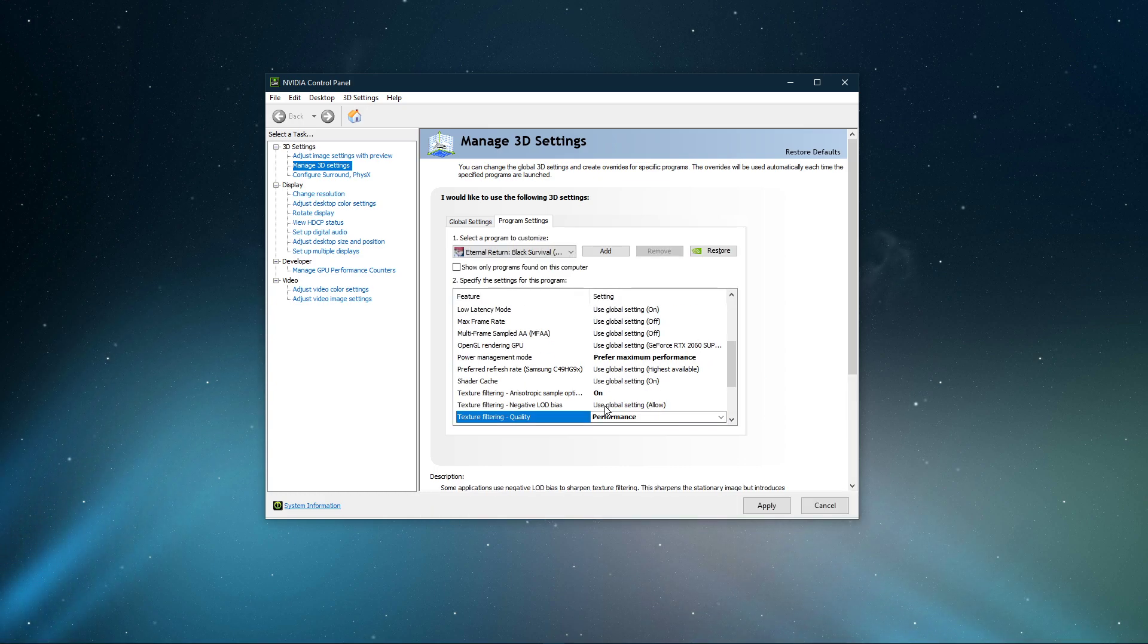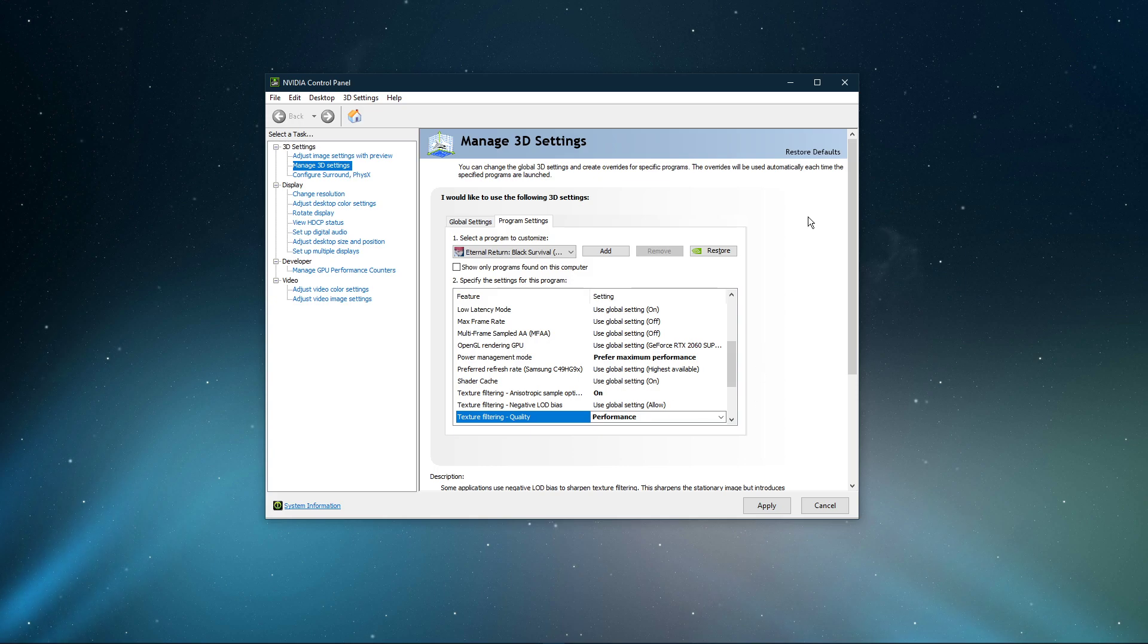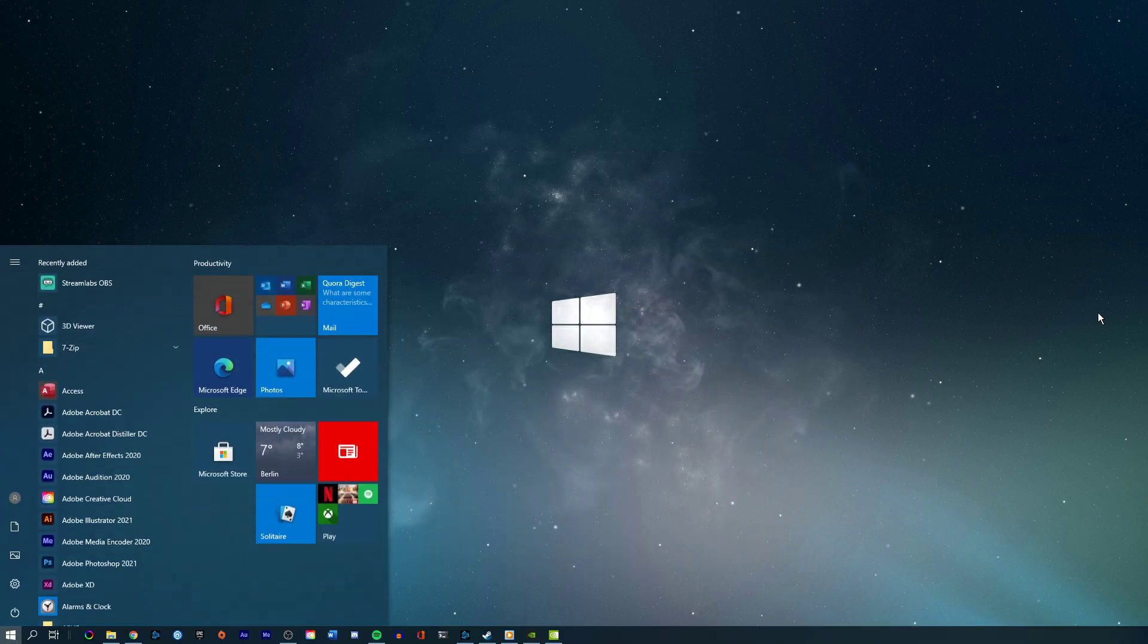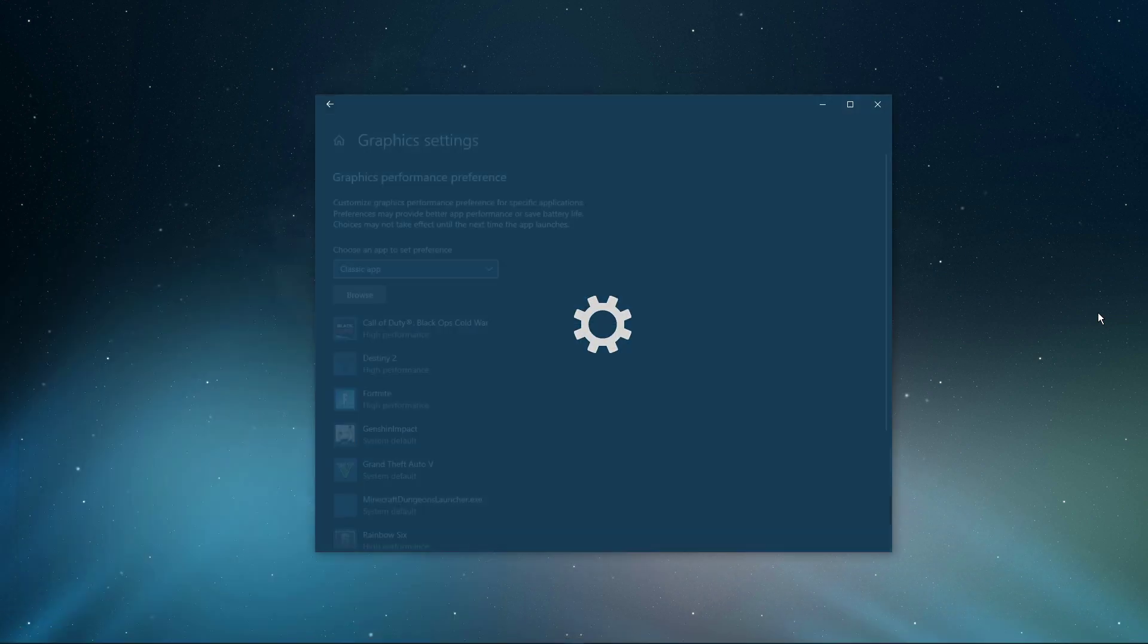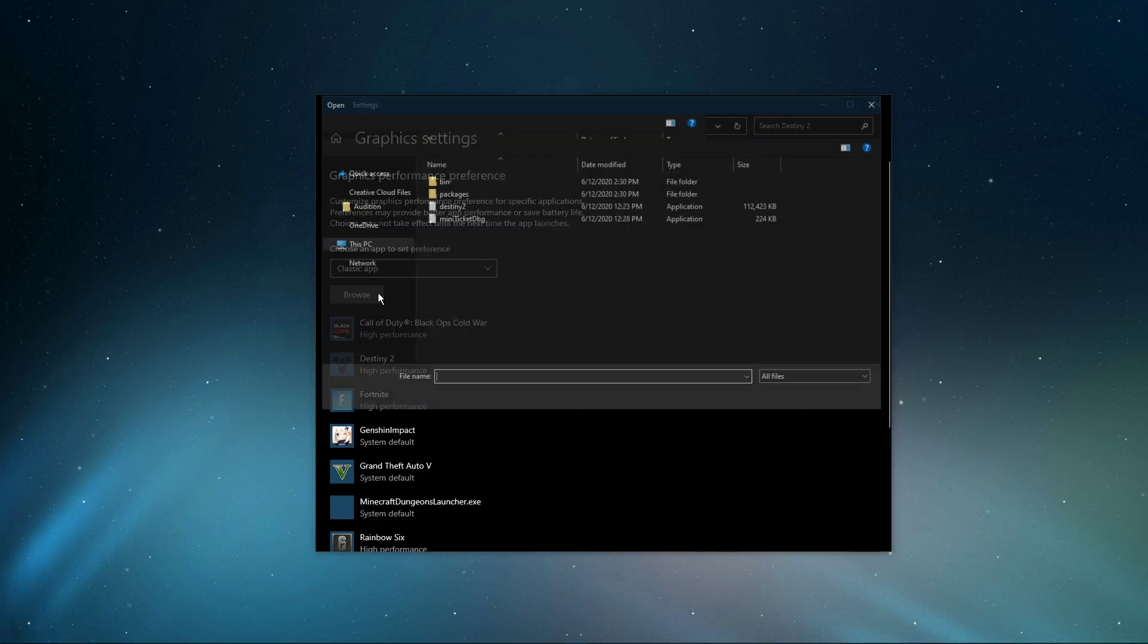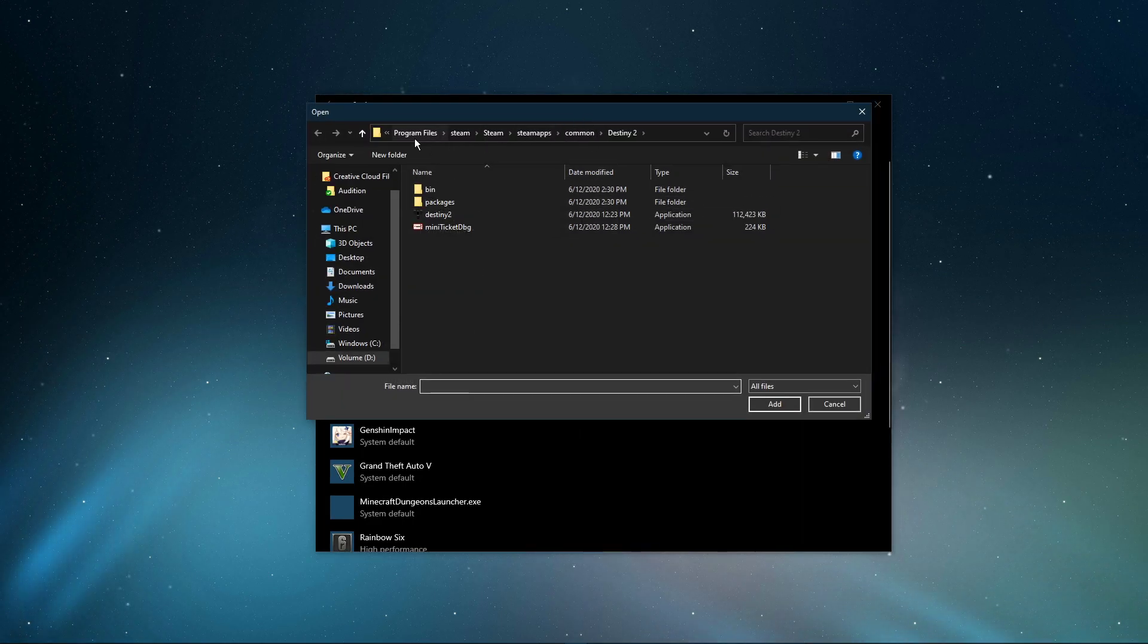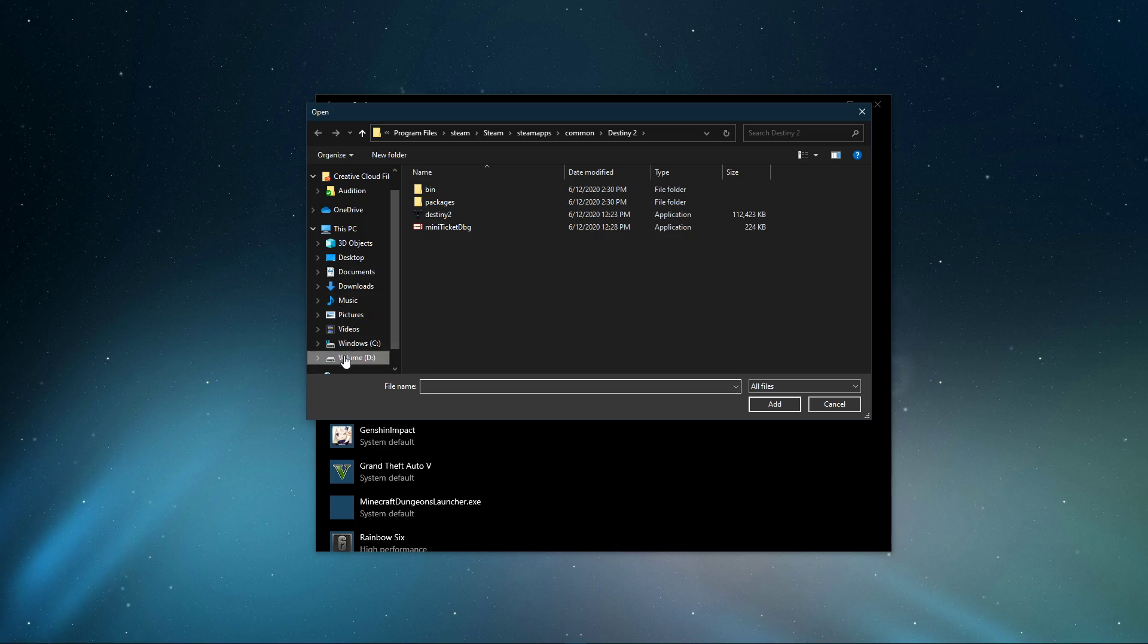When this is done, search for Graphic Settings and open up your Graphic System Settings. On this window, select Browse, and your File Explorer will open up. From here, navigate to the drive on which you saved the game on.